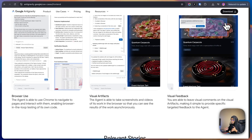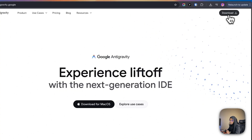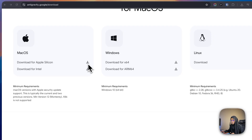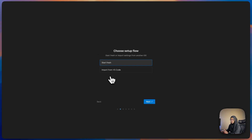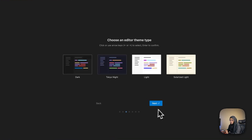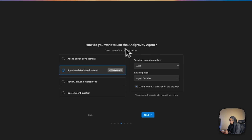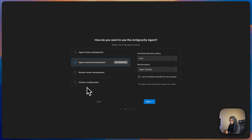You can even give visual feedback by dragging and giving commands. So let's see how it works. Let me click on download — I'll download for Apple Silicon. Now we have to do the setup. Let me click Next. It's asking me to choose the setup flow, so let me start fresh, and I need to choose the editor theme — let me choose the dark theme. Next, it's asking how I want to use the Anti-Gravity agent.